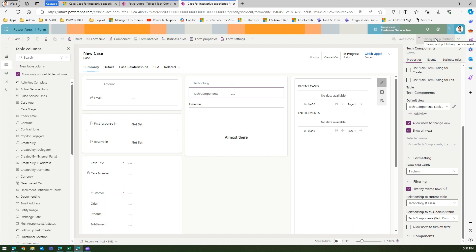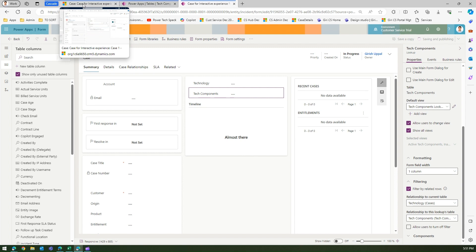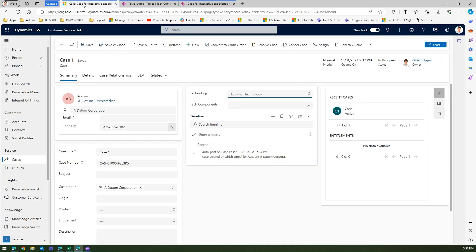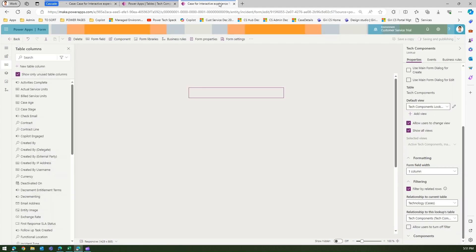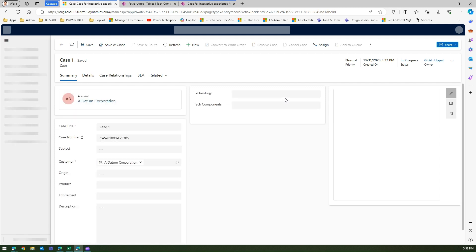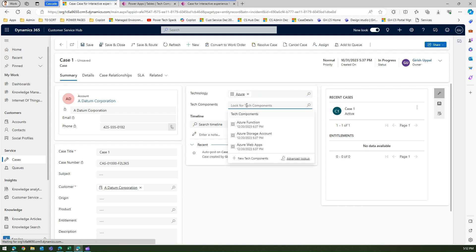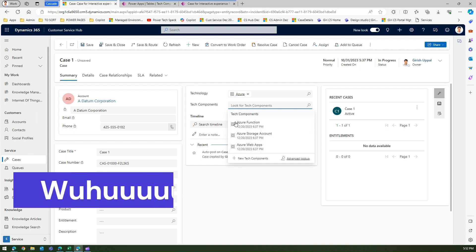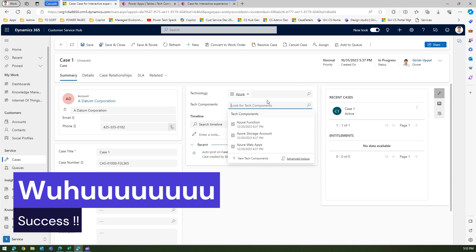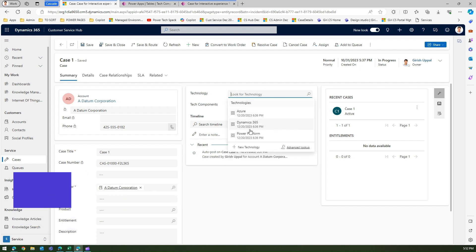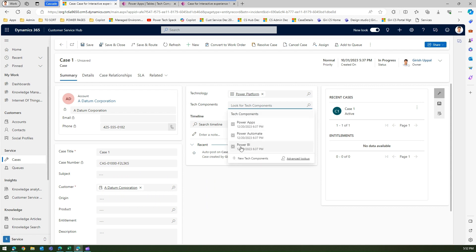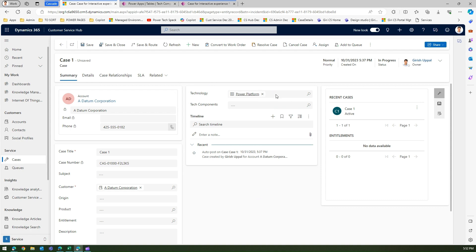Once refreshed, pick a technology — say Azure — and under Tech Components only Azure-related items get loaded because it's now filtering based on the technology component column. Similarly, if you select Power Platform you will only see Power Automate and Power BI.